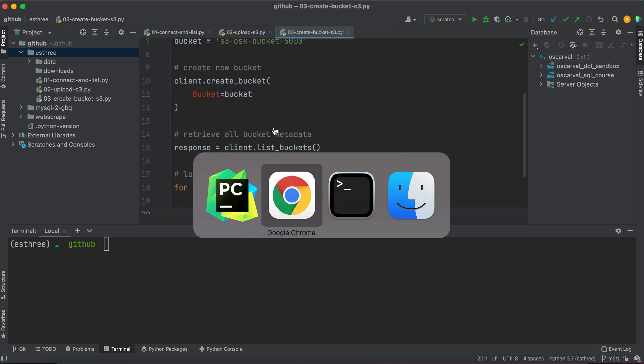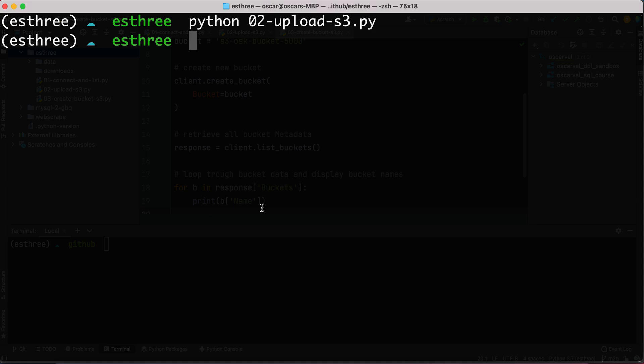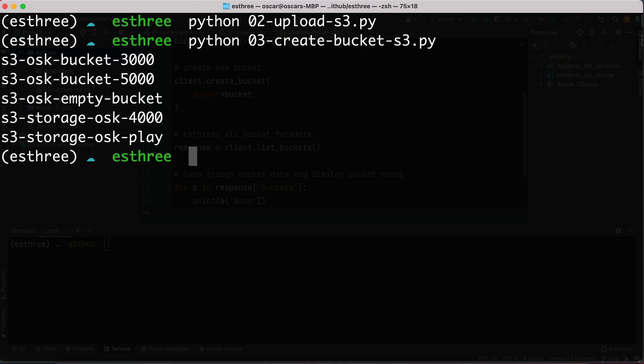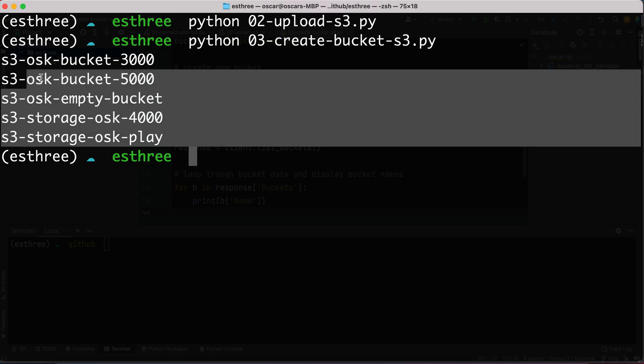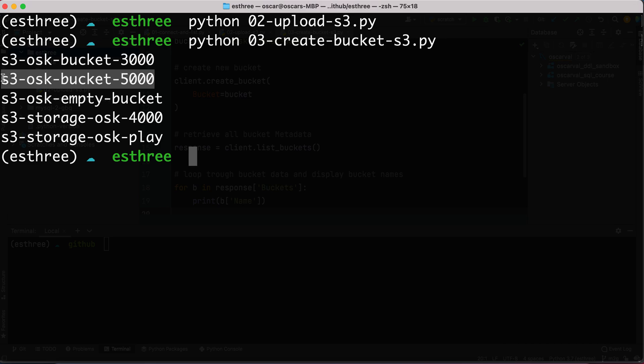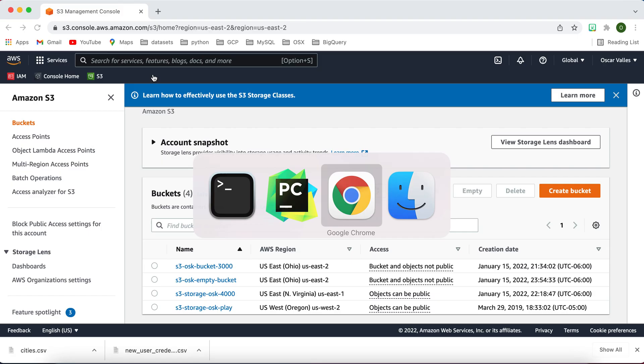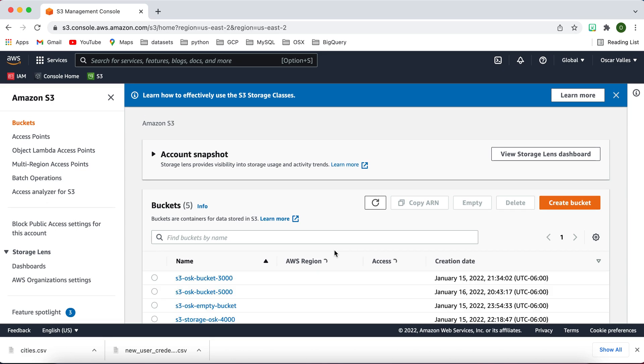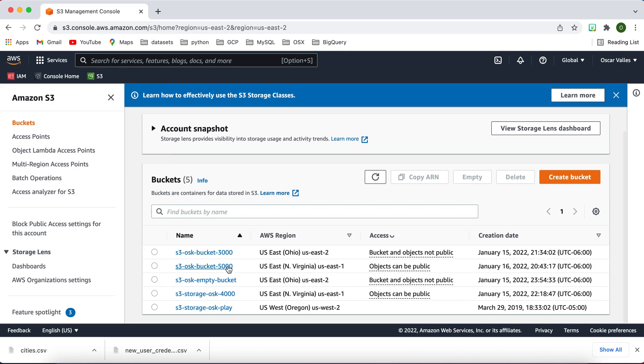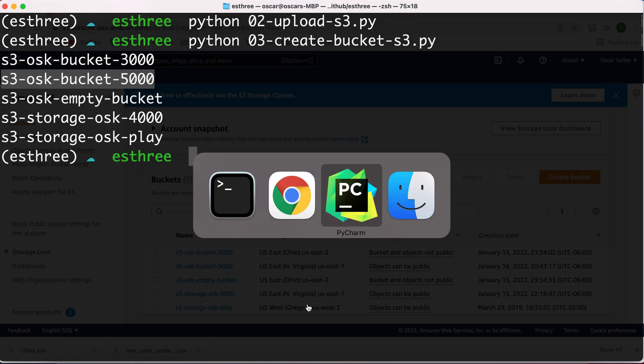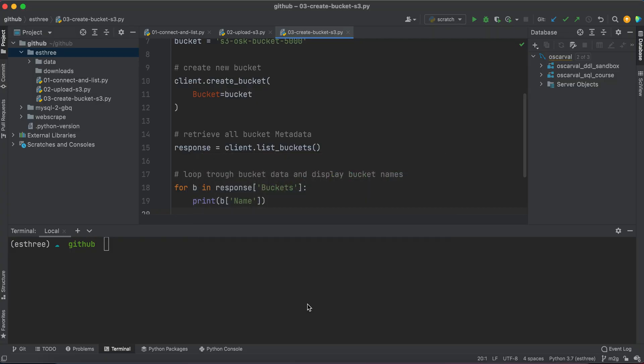So let's run the third file, python 03-create-bucket-s3.py, hit enter. Voila, here we go, a list of all our buckets with the new or latest bucket name being the 5000. And if I go to my console and actually refresh this, I'll see that this bucket is here. Yeah, that's pretty much it. Thank you for watching and see you in the next video.